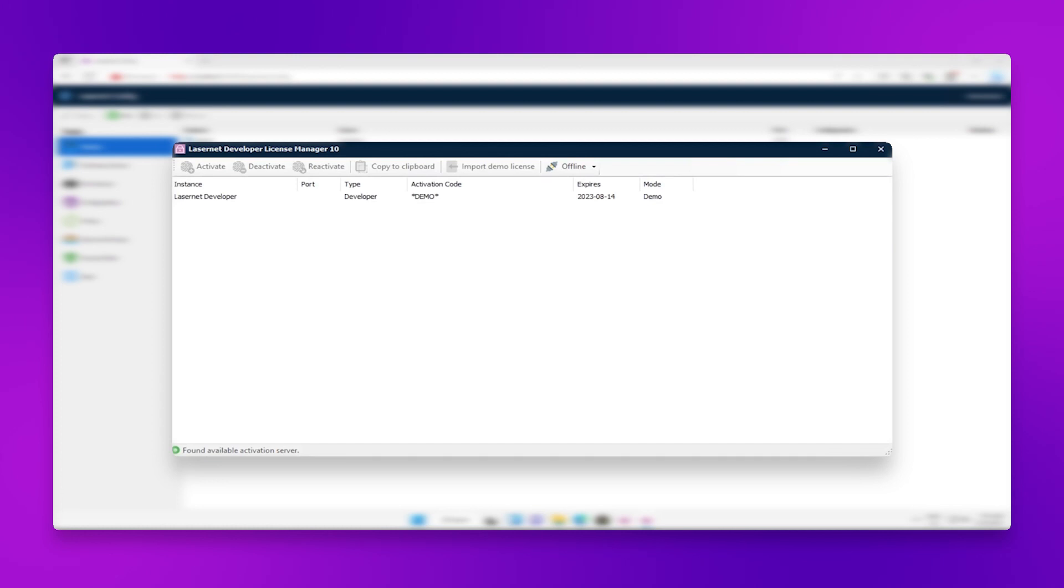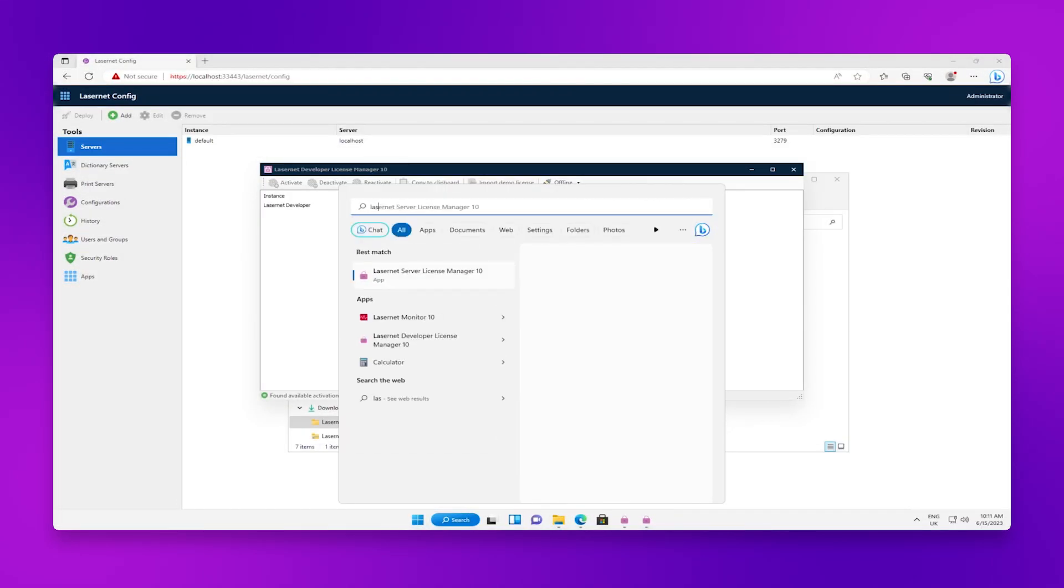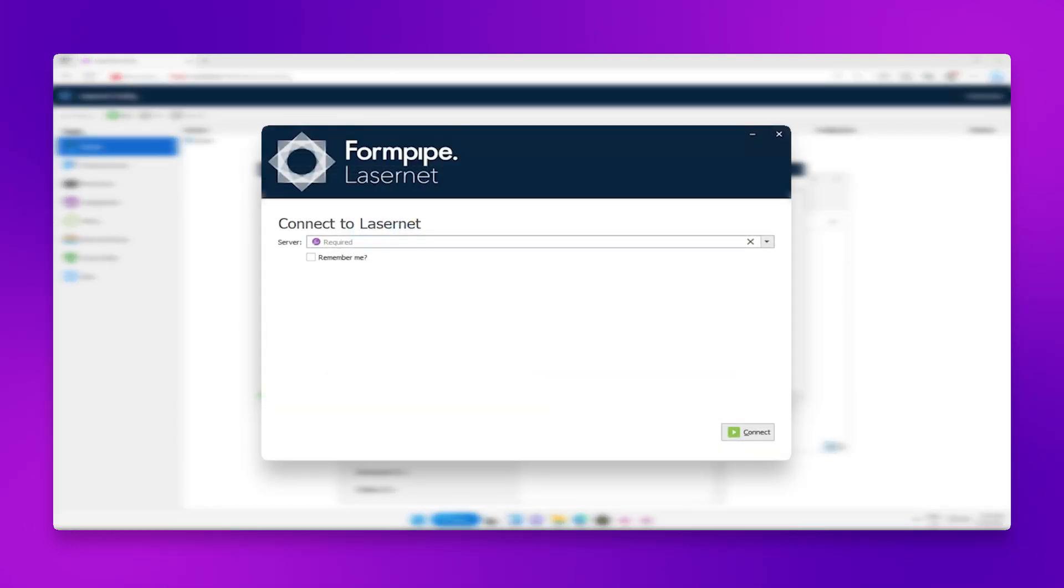Now the developer has been licensed, you can open up the developer application and connect to your Lasernet server. In this case, the server is localhost.